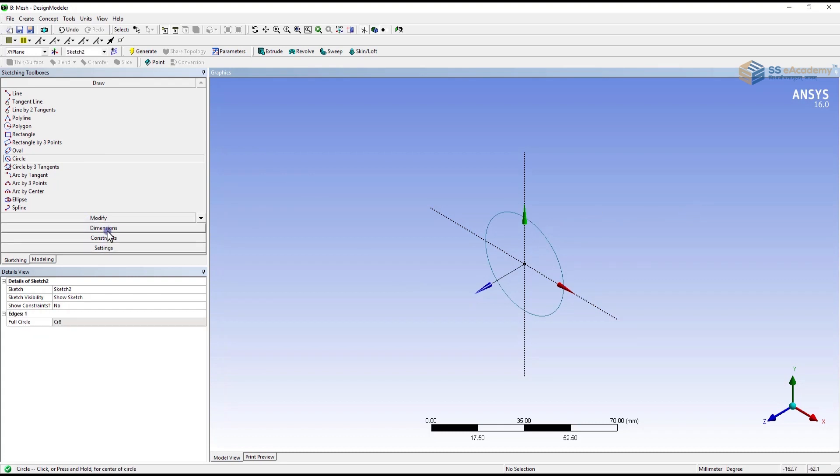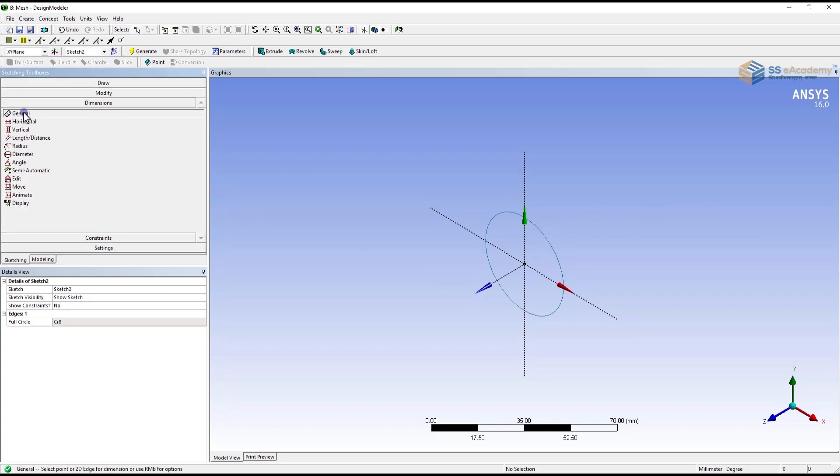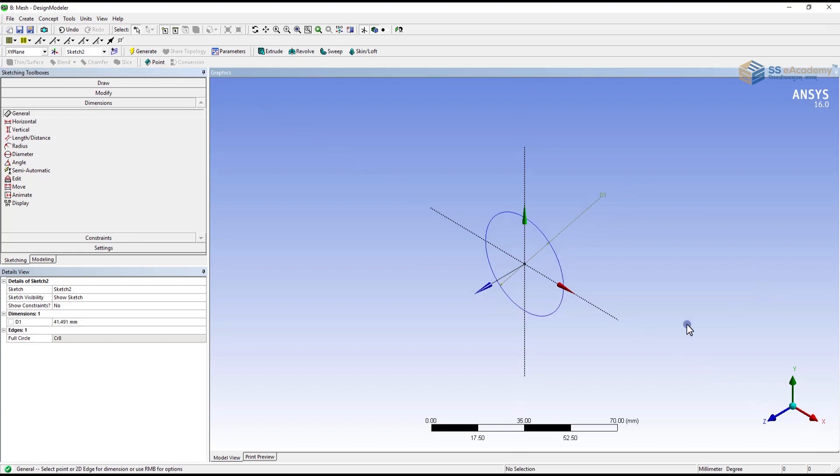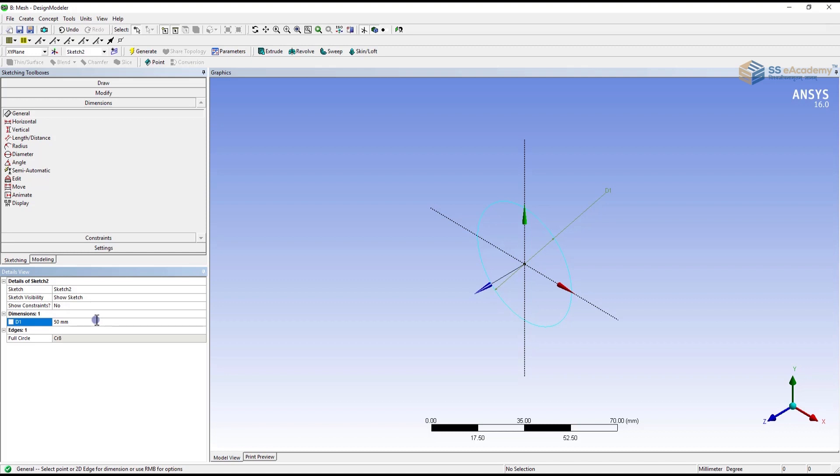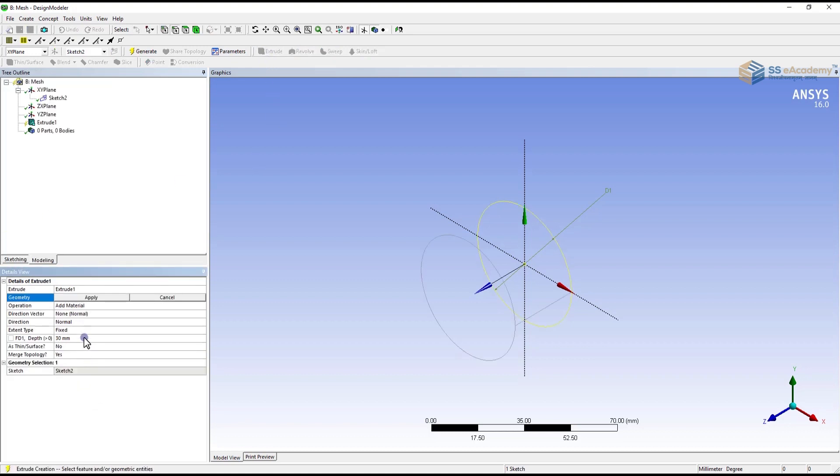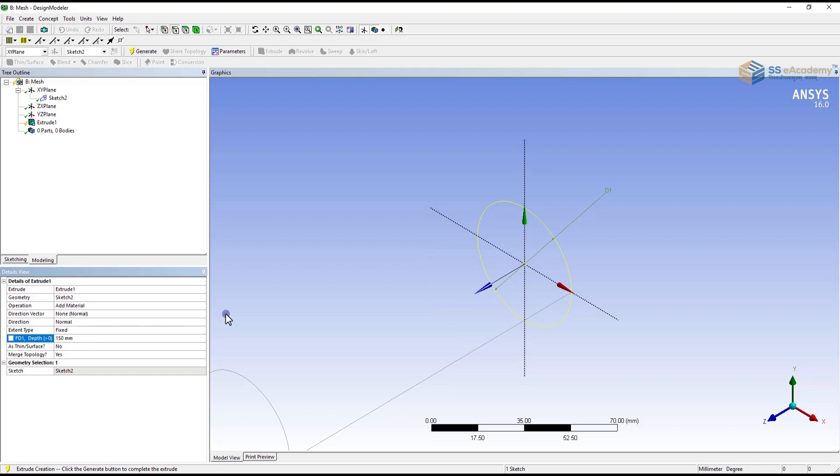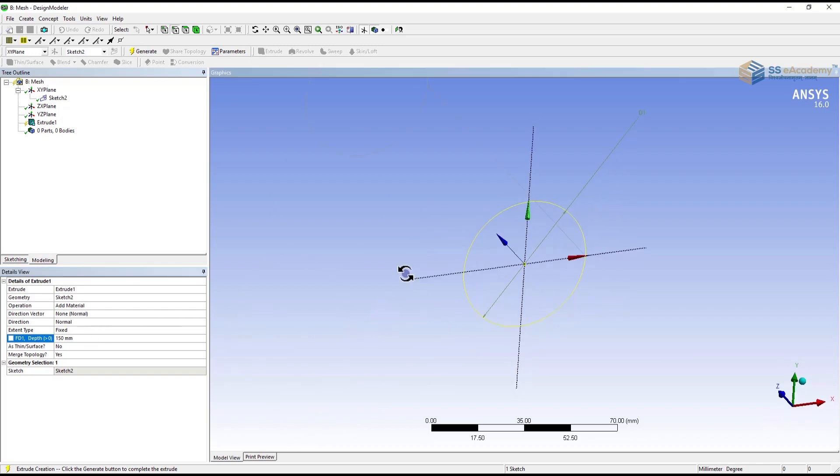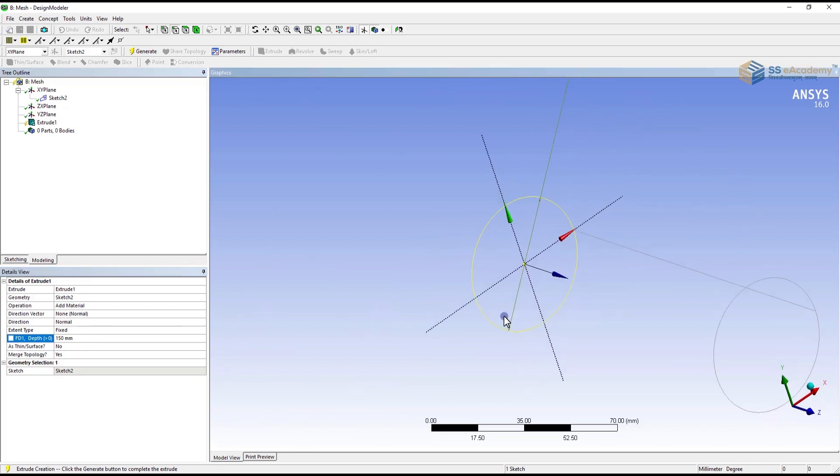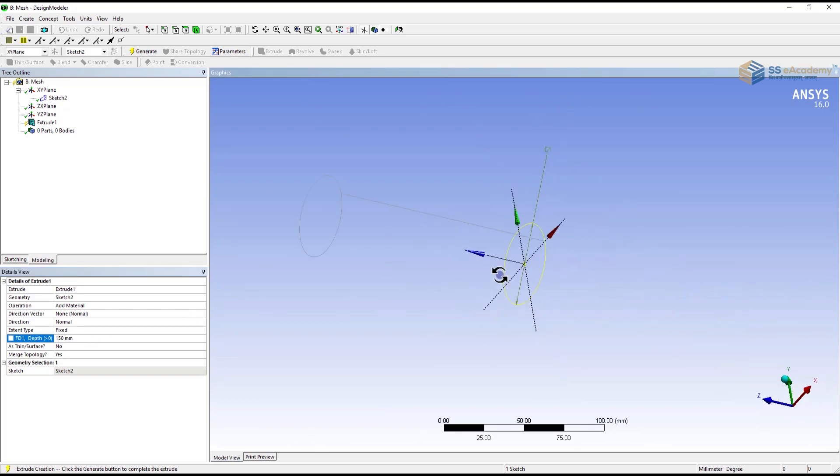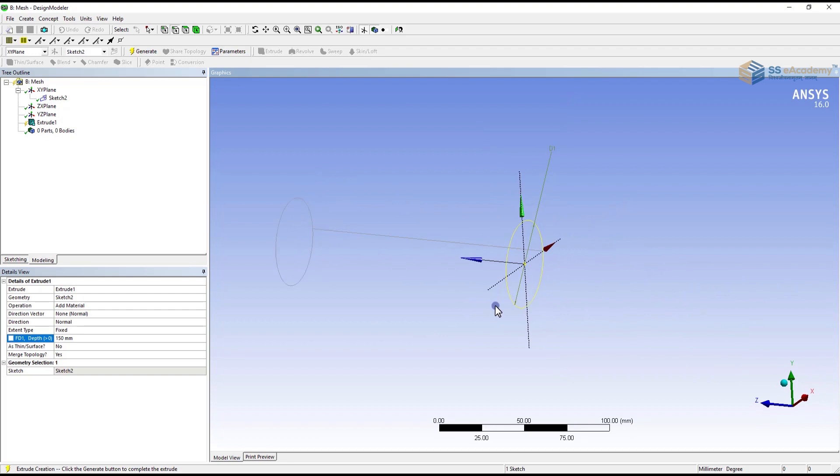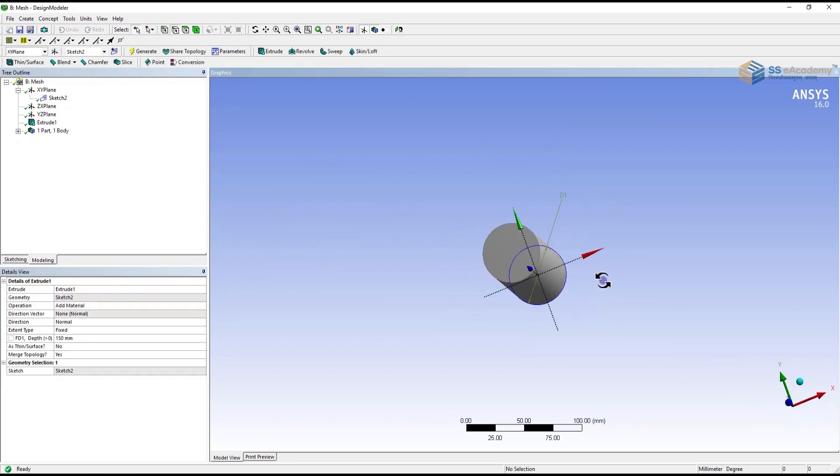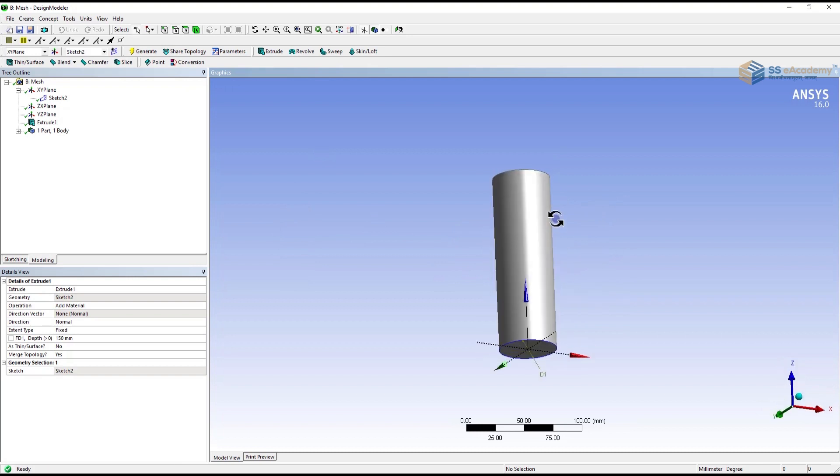Then go for the dimension, a general dimension. Select the circle and define the dimensions. In our case it's a 50mm diameter. Then go to the extrude command and define the depth of the cylinder. We are providing a depth of 150mm. Now you have to generate the cylinder and observe that solid component is created.